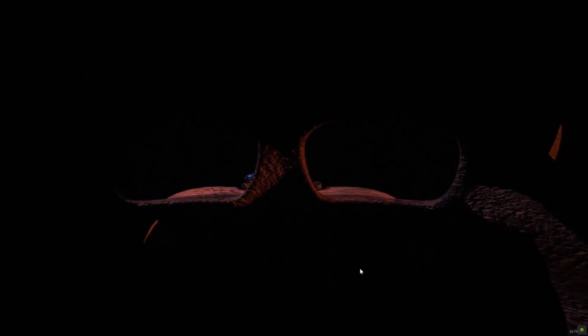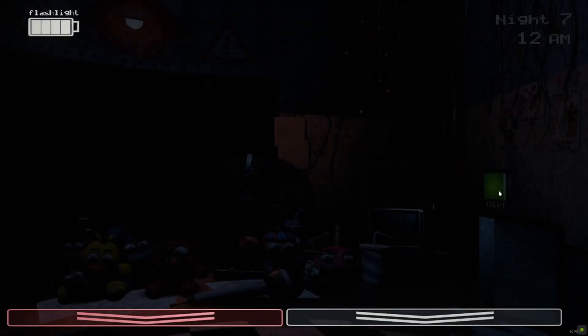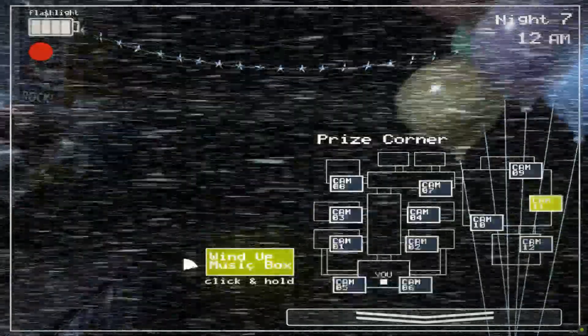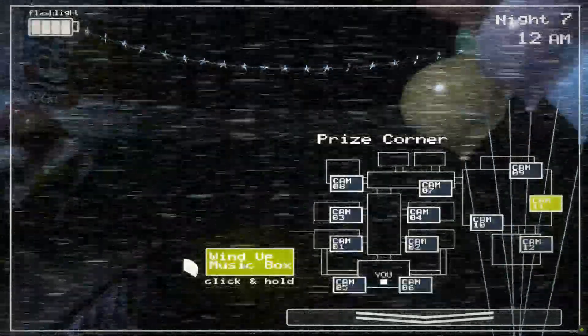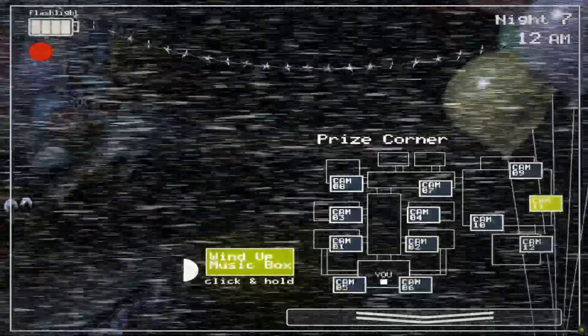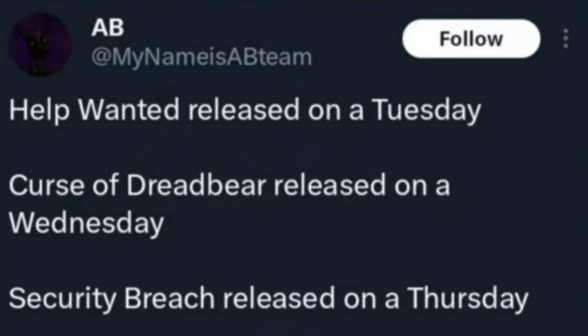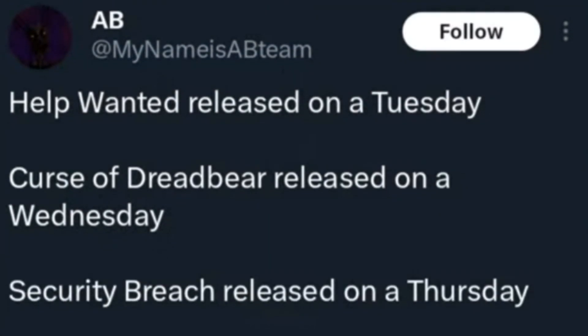Another good reason as to why I think the Ruin DLC is going to come out on the 14th is because if you look at Steelwell's pattern of releasing games, they typically do it in daily order. Help Wanted released on a Tuesday, The Curse of Dreadbear released on a Wednesday, Security Breach released on a Thursday.